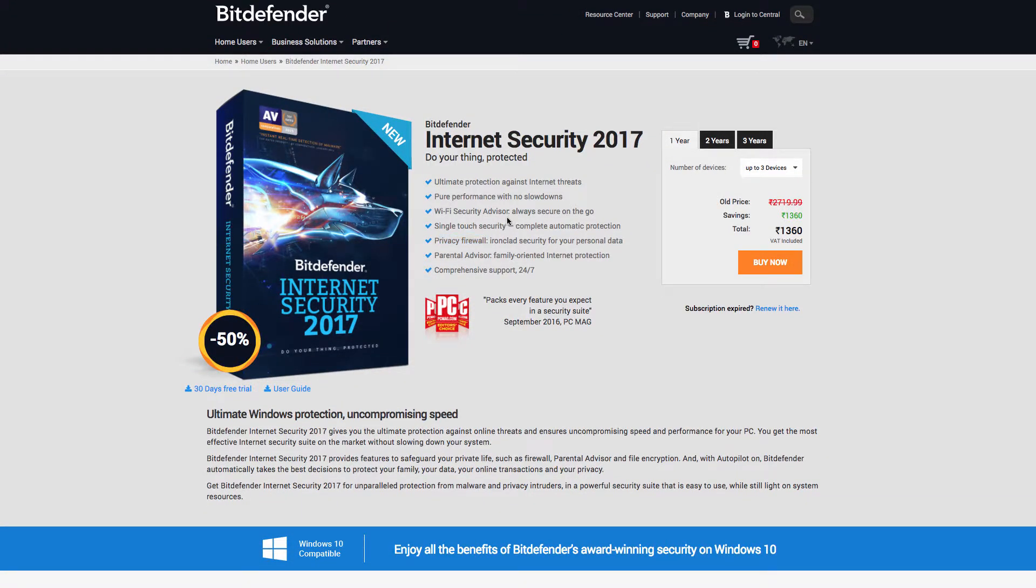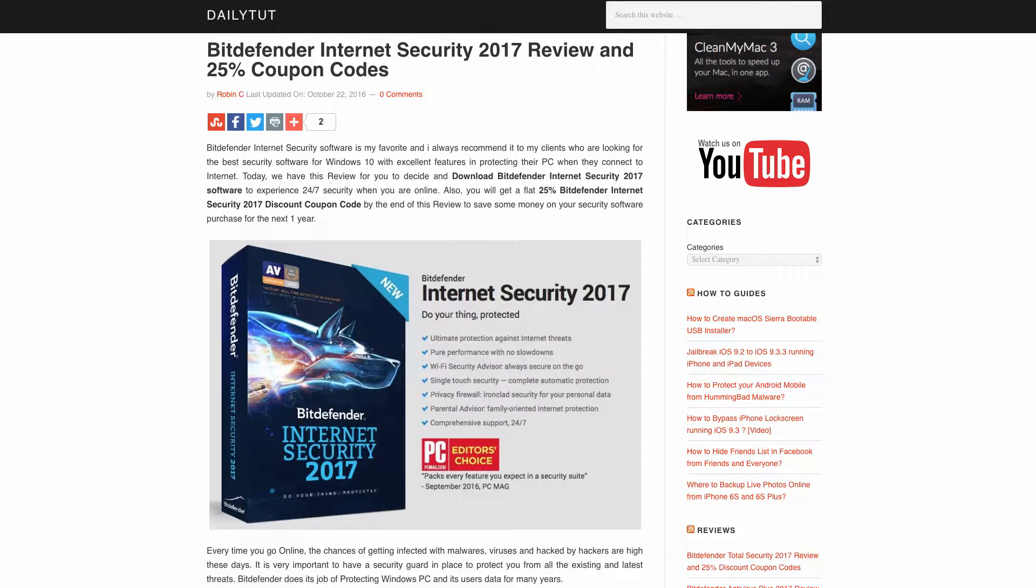All right, so that is all. Feel free to comment below and don't forget to use the 50 percent off and if it is expired you can always use our 25 percent discount from our article which I will include it in the description of this video. Thank you for watching, have a wonderful day.